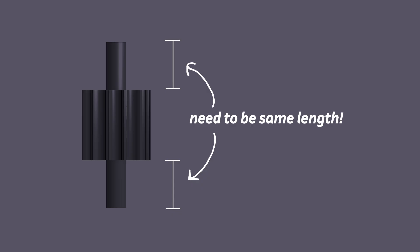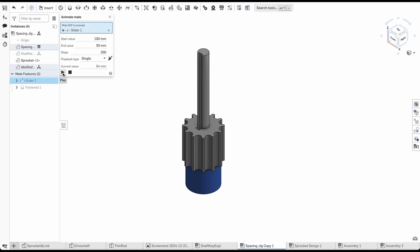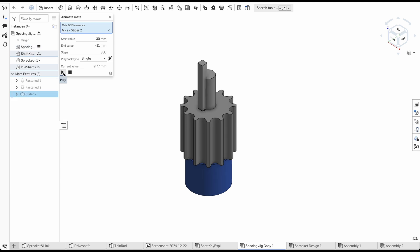When fixed to the shafts, the sprockets need to be perfectly centered. To do this, I made a simple spacing jig by boring out a cylinder with a height exactly the same height as the shaft. Then during assembly, I can put the sprocket on top of the jig and hammer in the shaft and the shaft key so that the sprocket is perfectly centered.